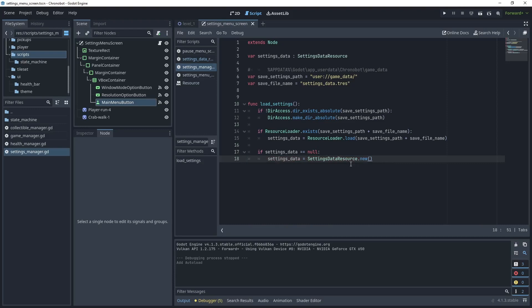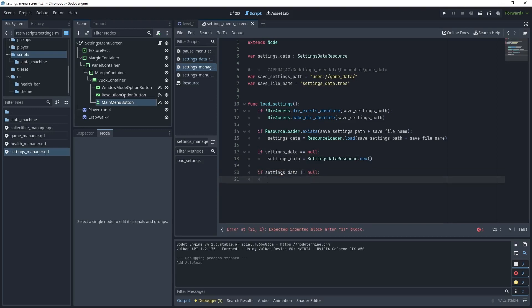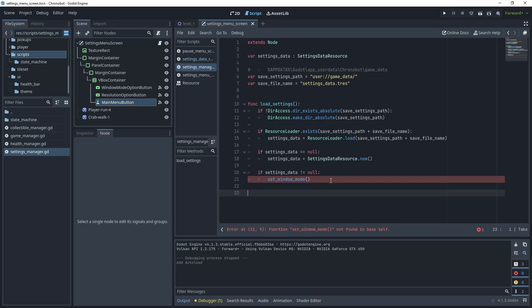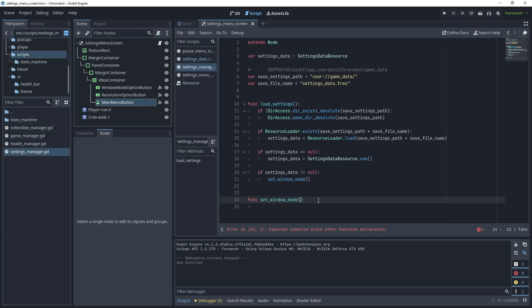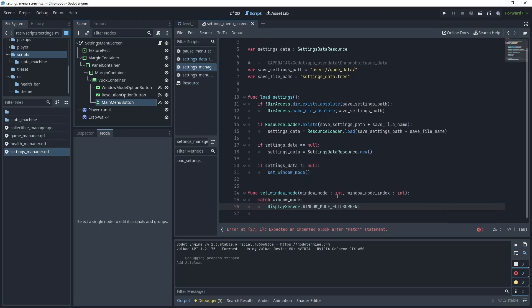If settings_data is not null, call set_window_mode() and set_resolution(). Let's create the set_window_mode function: func set_window_mode(window_mode, window_mode_index). We'll use a match statement on window_mode to choose the correct display server window mode — either fullscreen, windowed, or maximized. So write 'match window_mode' and the first option matches DisplayServer.WINDOW_MODE_FULLSCREEN.